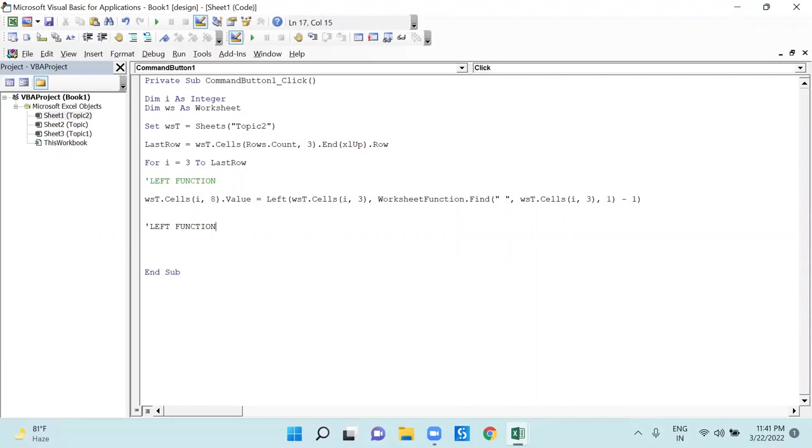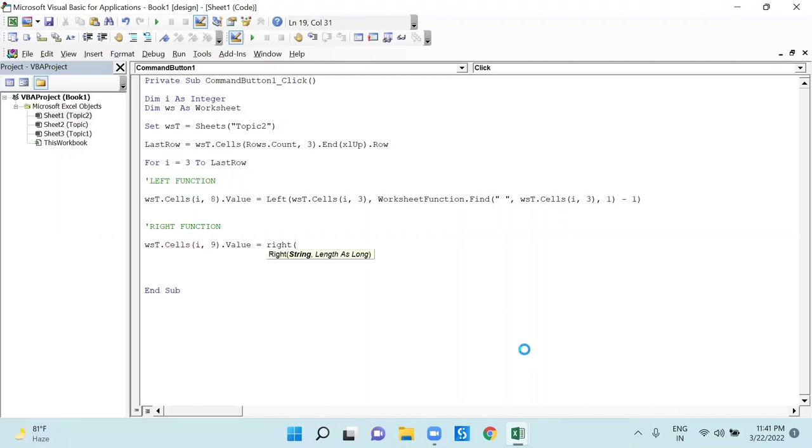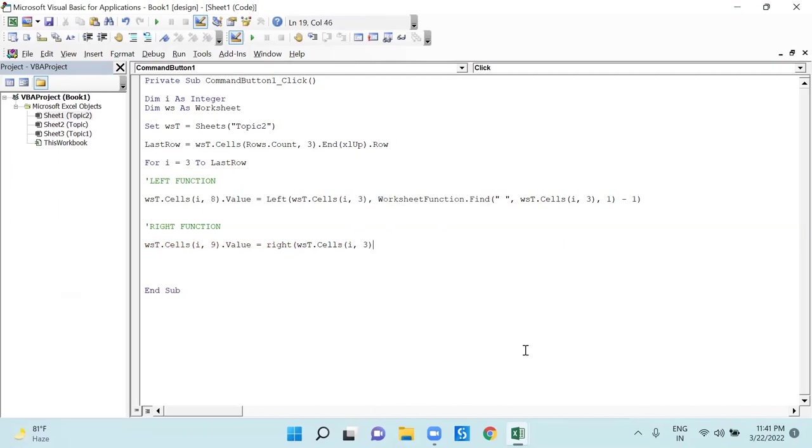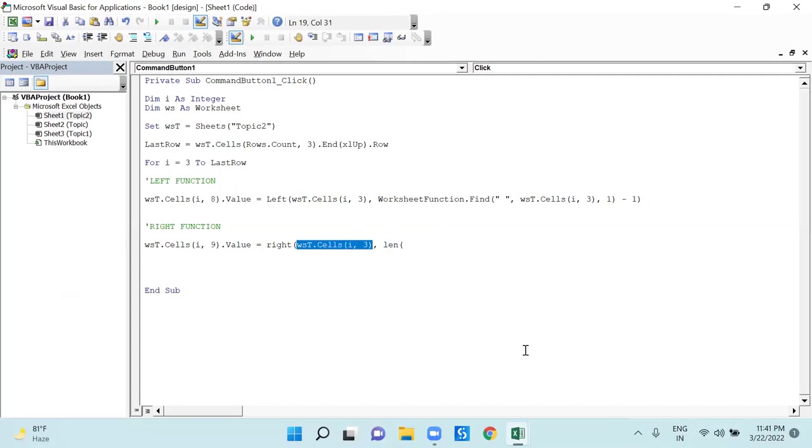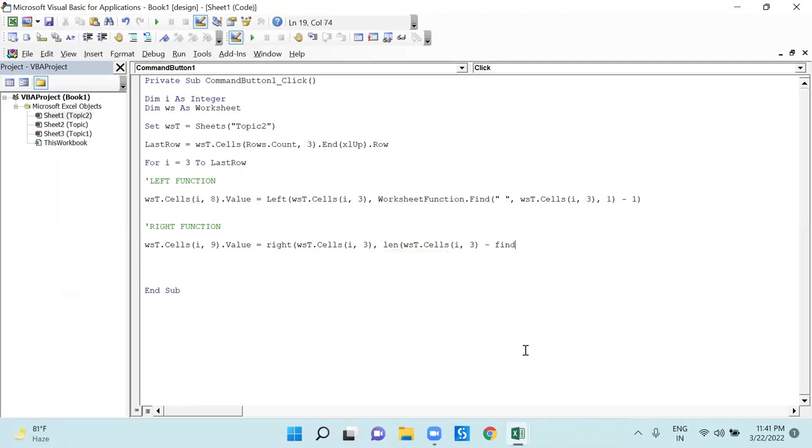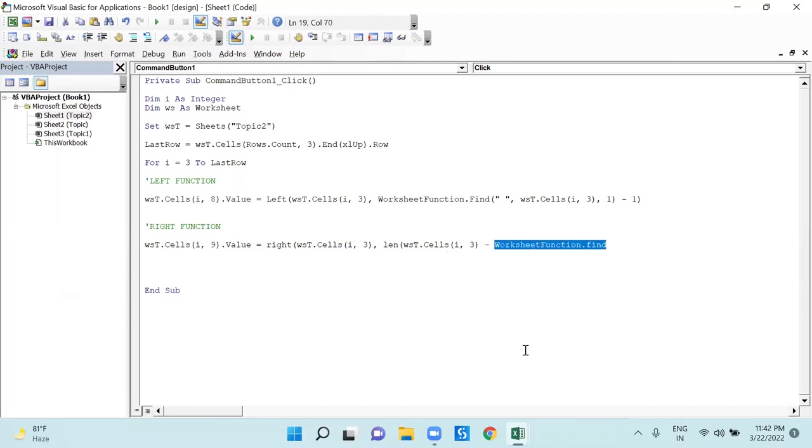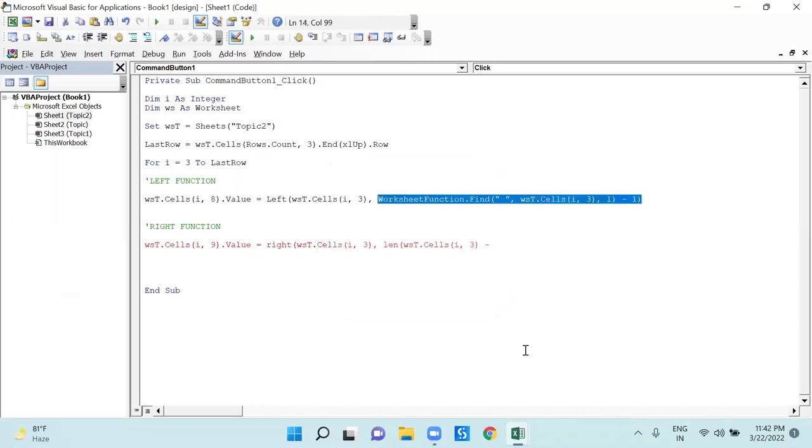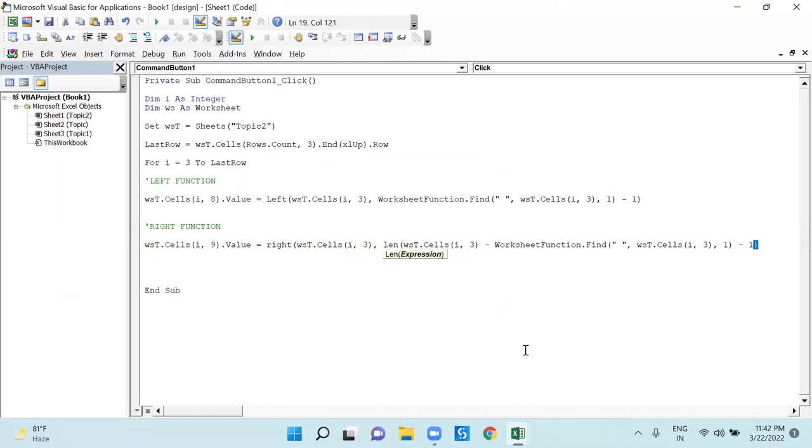For your convenience I am writing it here: left function. And here I am using the right function. I am saying the value on i comma 9 should be RIGHT. In RIGHT I would be putting in the same value which is on i comma 3. Then I will say LEN and I would be putting in the same syntax there. Now I am subtracting the FIND, WorksheetFunction dot Find. Let me copy this which I have already mentioned here. This time I do not require this one.